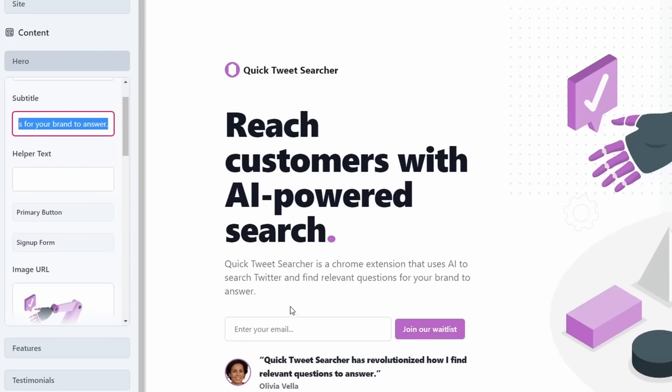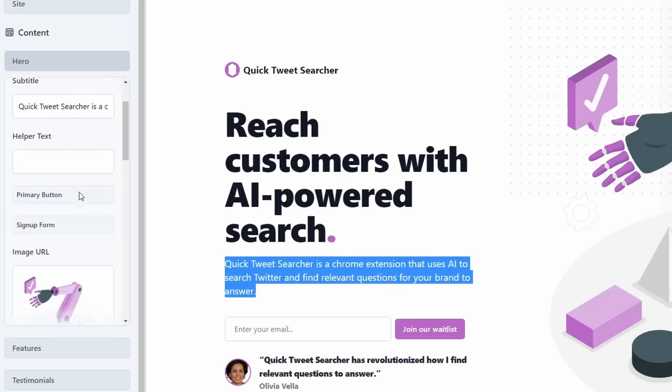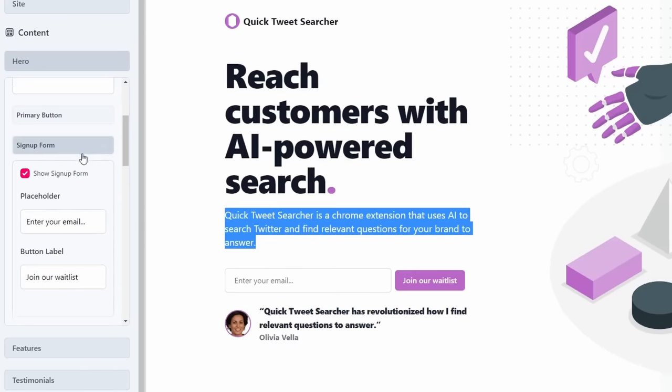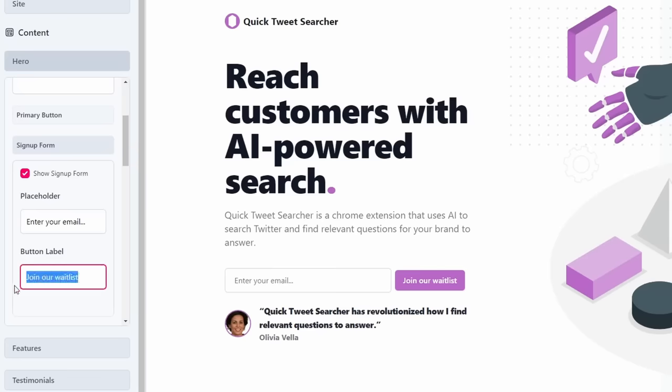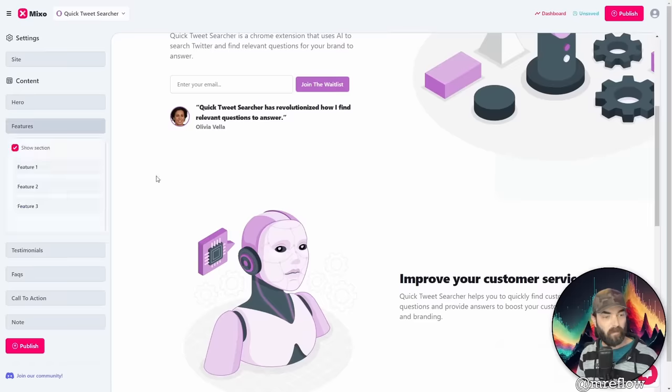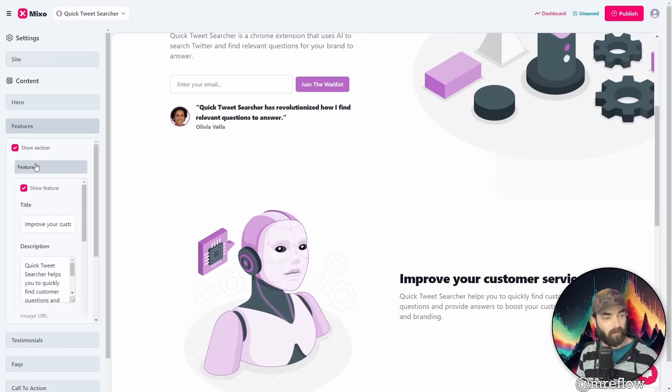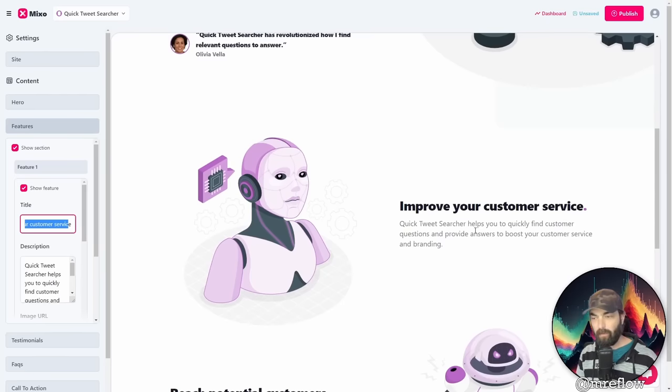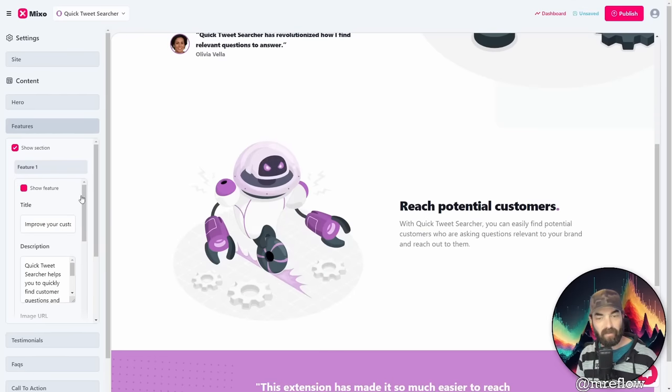You can see this is where the title is reach customers with AI powered search. So we can tweak this text here. We've got our subtitle, which shows up right here at the primary button. We've got our signup form here where we can change this text, join our wait list. We could change the text on the button there. Join the wait list. We've got a real easy page editor.